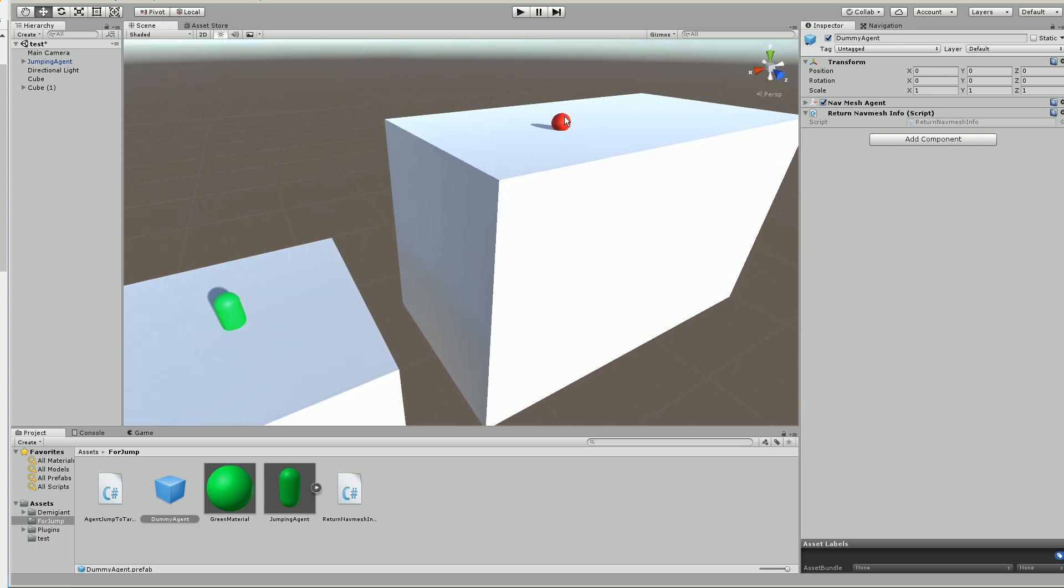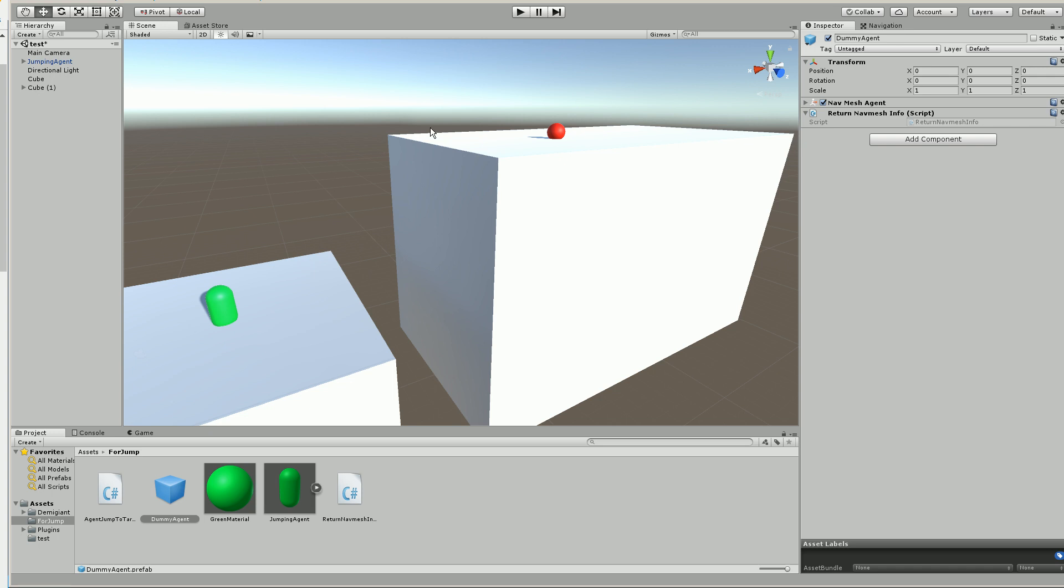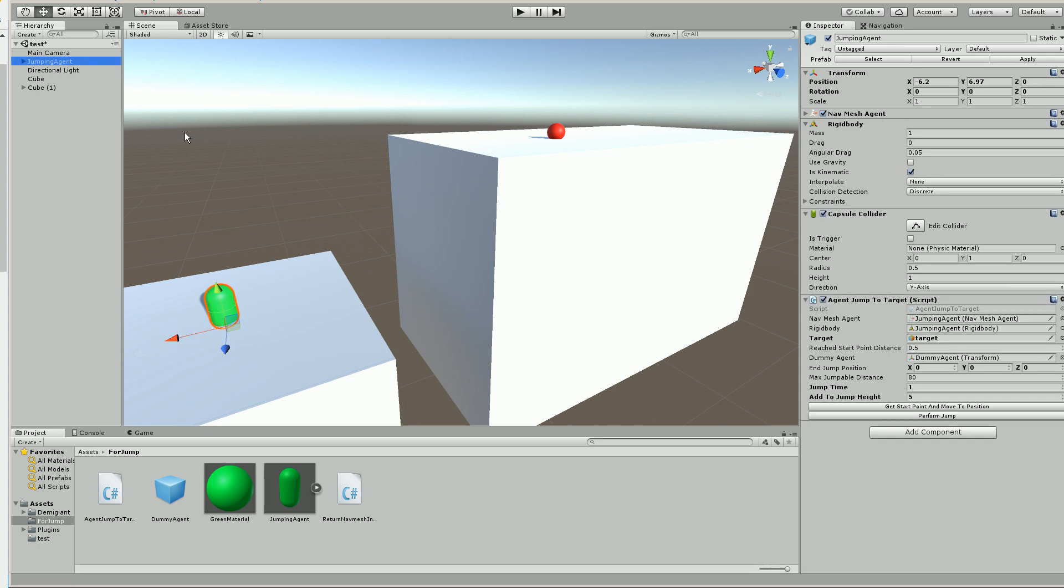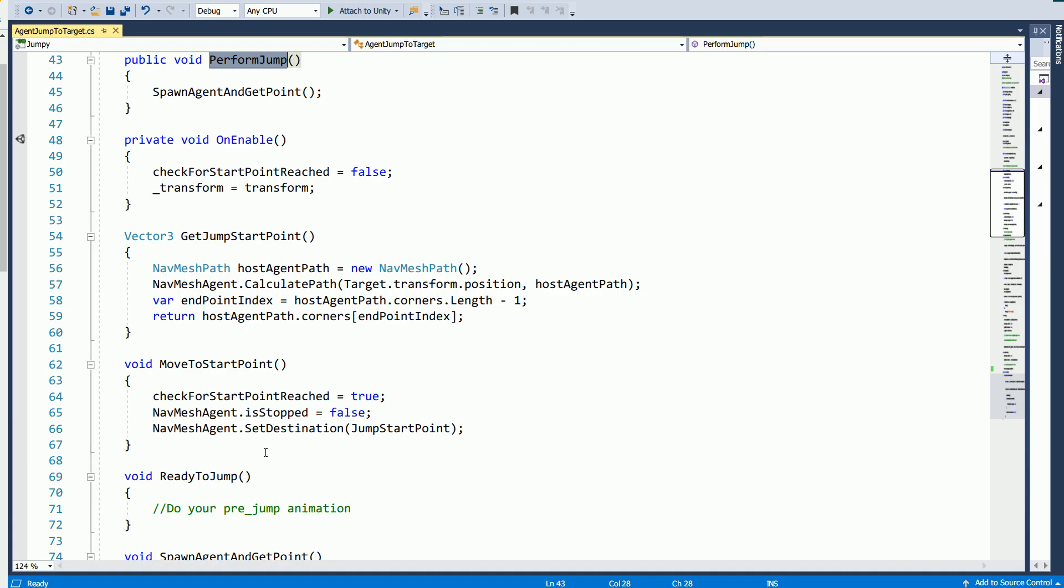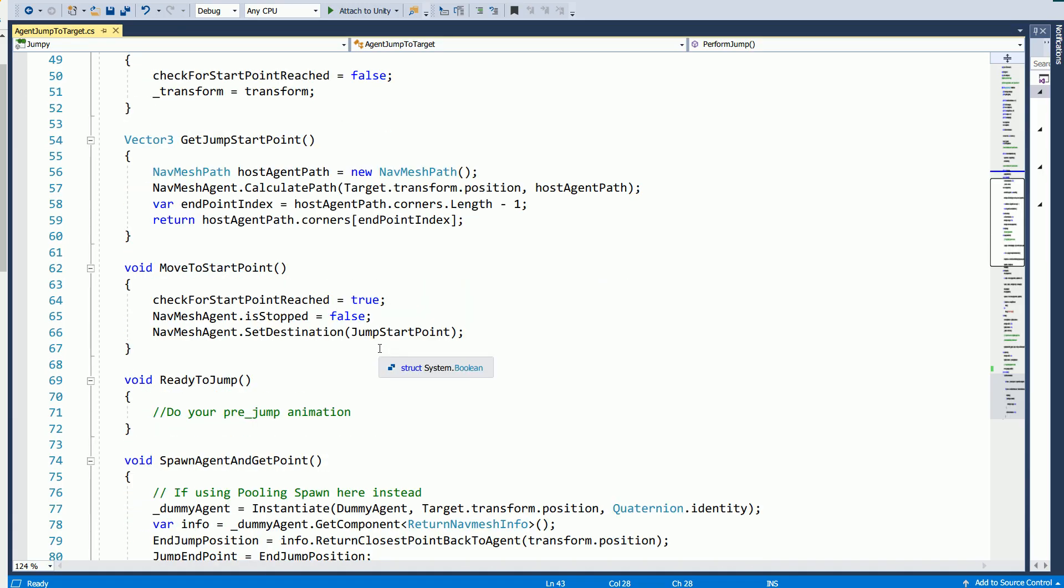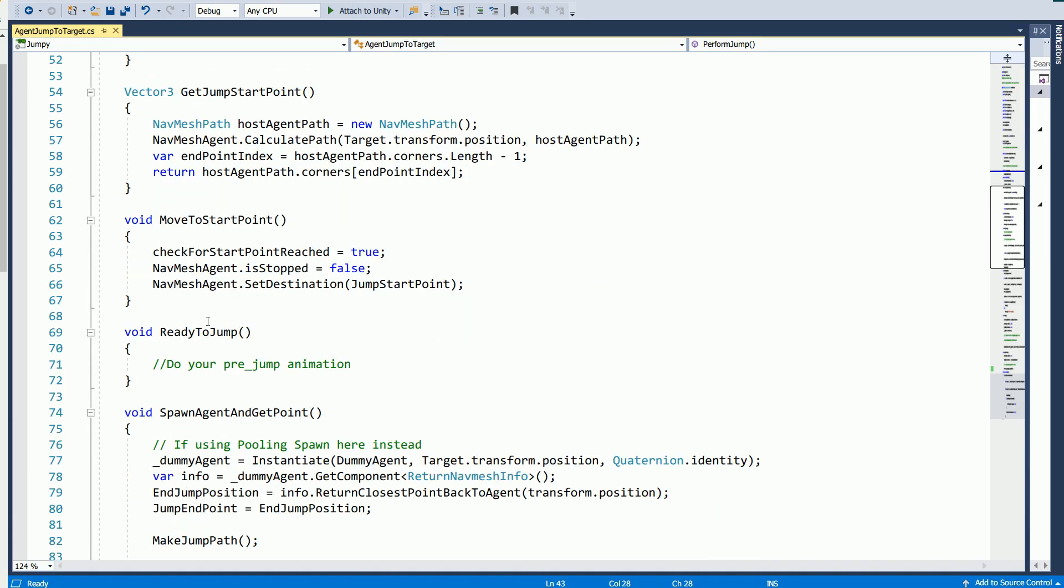And then I spawn a dummy agent at your target. And then it tries to get the path back to you. And then it gets that point. And that's the jump end point. And then I just get the point between them and add the height of the navmesh to get the middle. And you can add more to the height, which I showed you there. So there's just some things to take note.